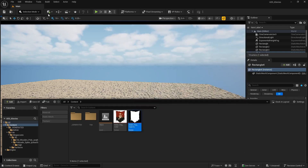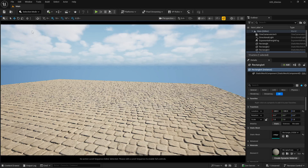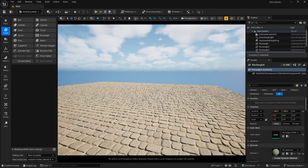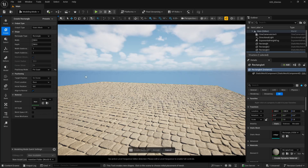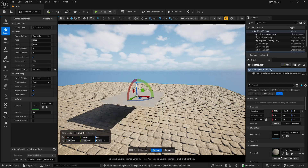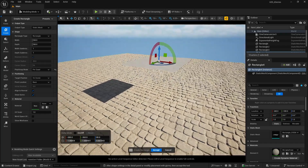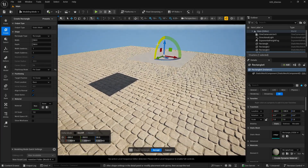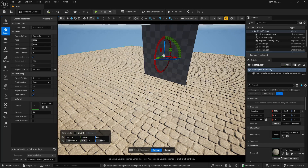We are going to start with a plane. I am going to go to Modeling. I am not going to use the simple plane because it is not going to have the UVs. I want the UVs in order to get that shape perfectly. So I am going to go to Create, click on Rectangle, move it upwards, and rotate it 90 degrees.